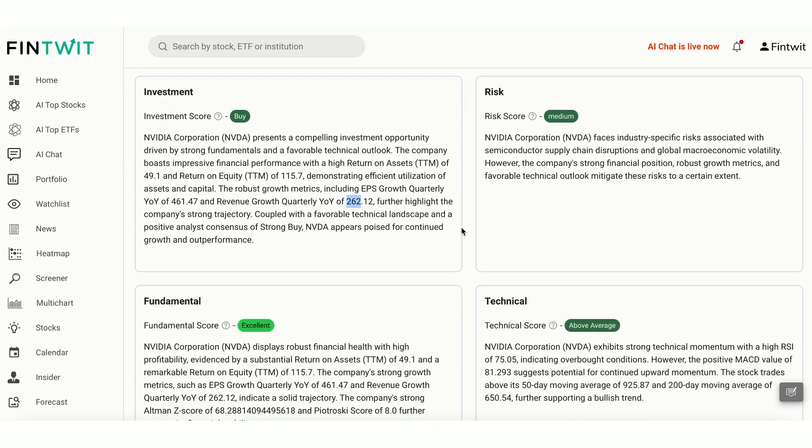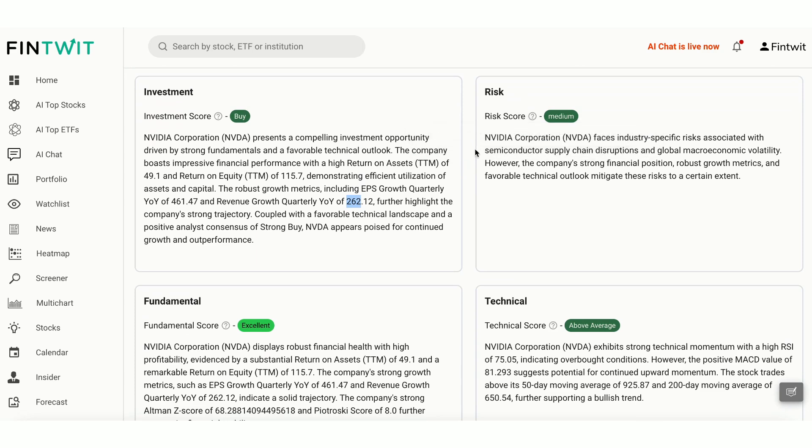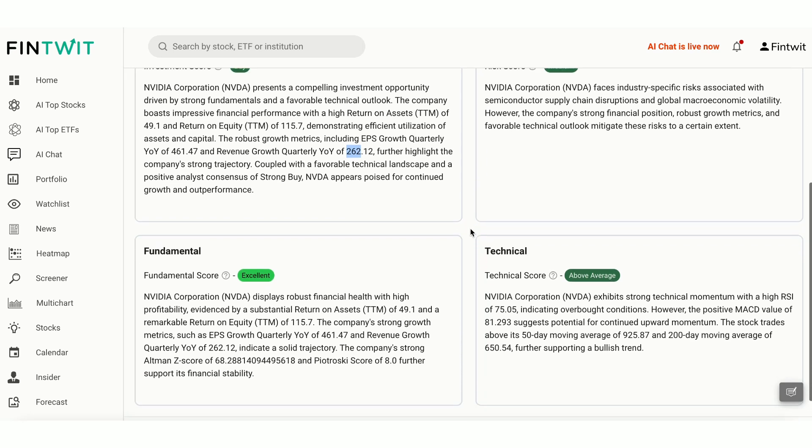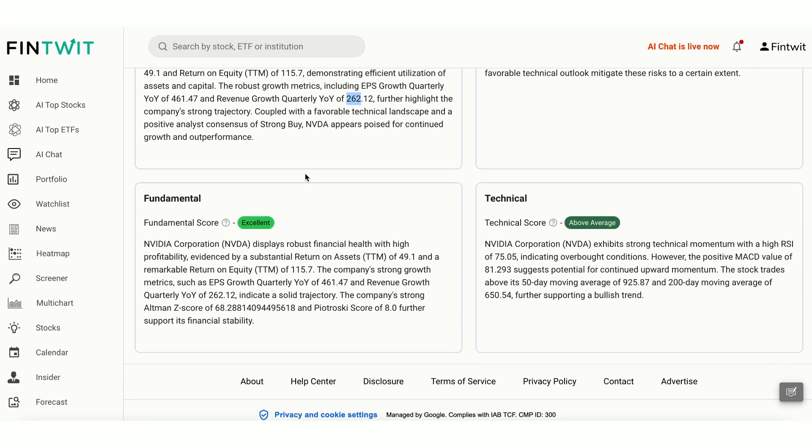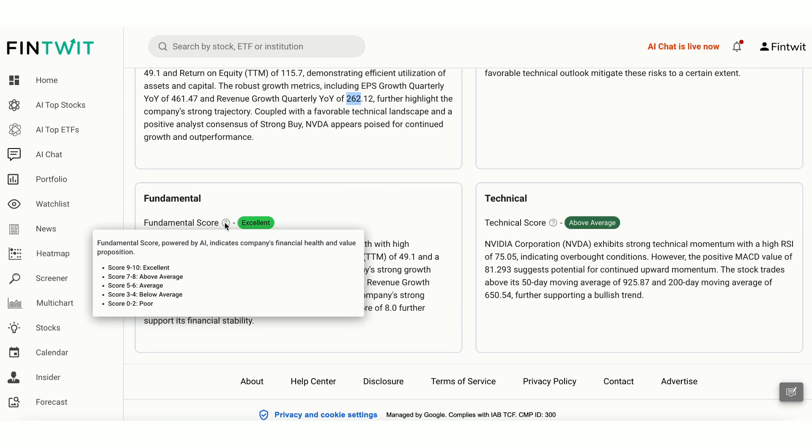Next, we have the risk score, marked as medium. While NVIDIA shows strong growth potential, industry competition and market volatility pose some risks to its trajectory. The fundamental score, ranging from 0 to 10, takes into account the company's earnings, revenue growth, and overall financial stability, with scores ranging from poor, 0 to 2, to excellent, 9 to 10.